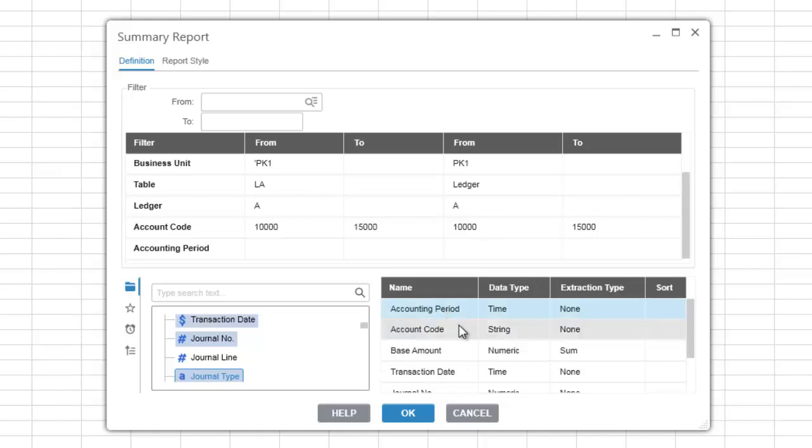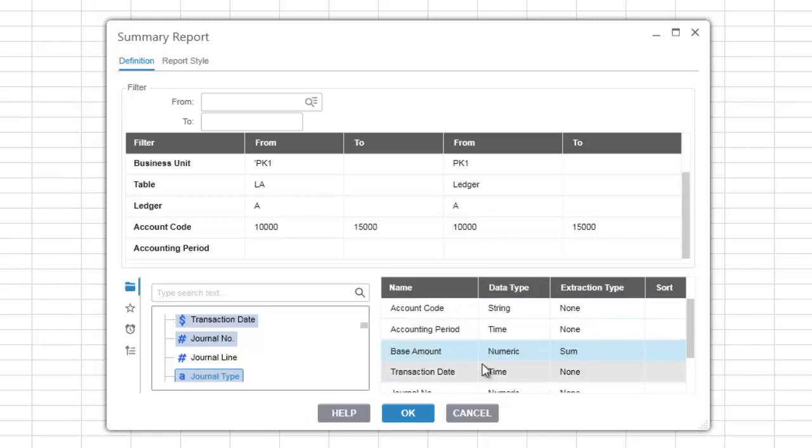To rearrange items in the output list simply click on an item and drag it into the position where you would like it to be.